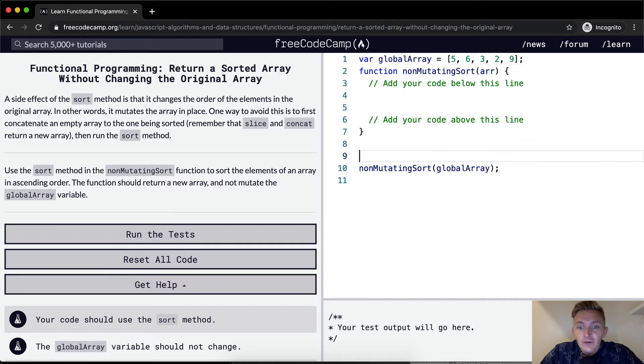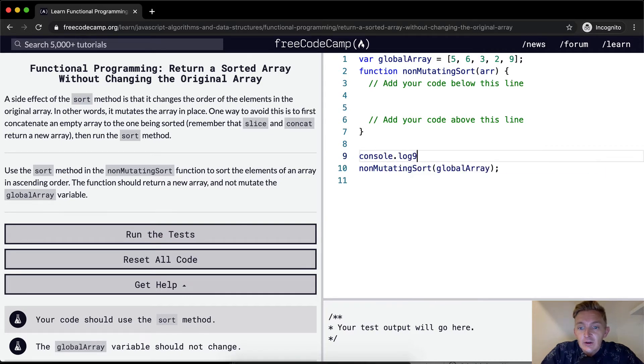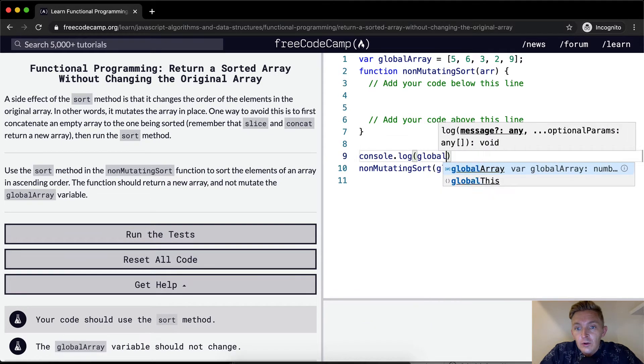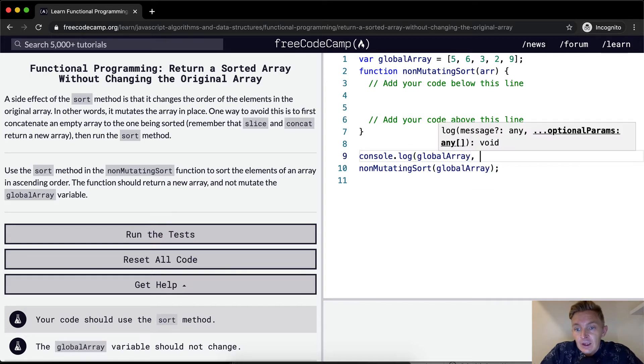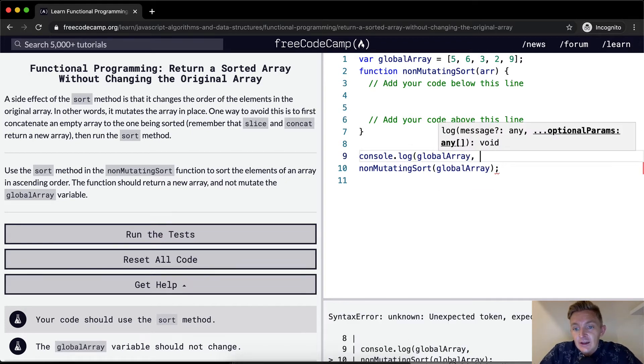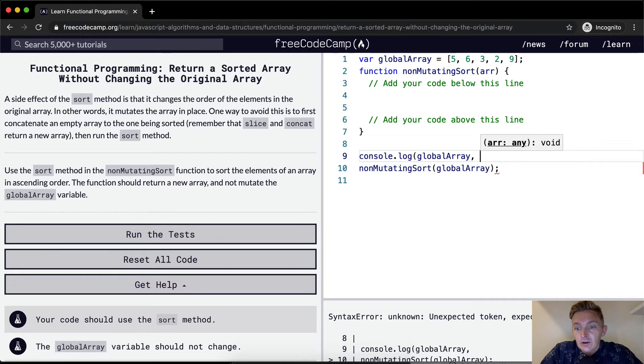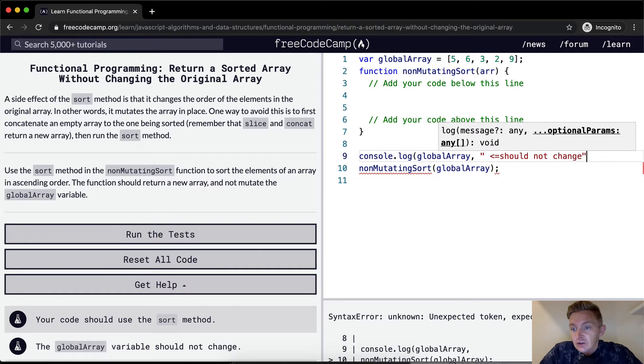Cool, so first off, console.log, let's say the global array, and we can just make a note, should not change.